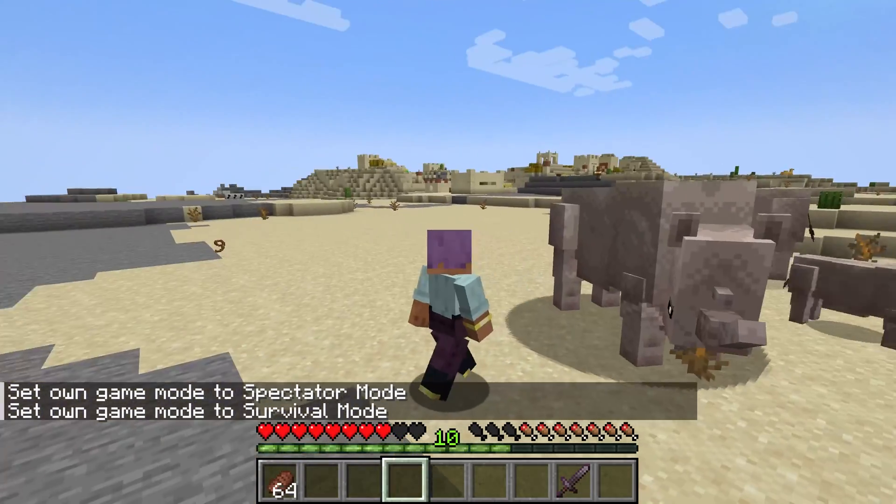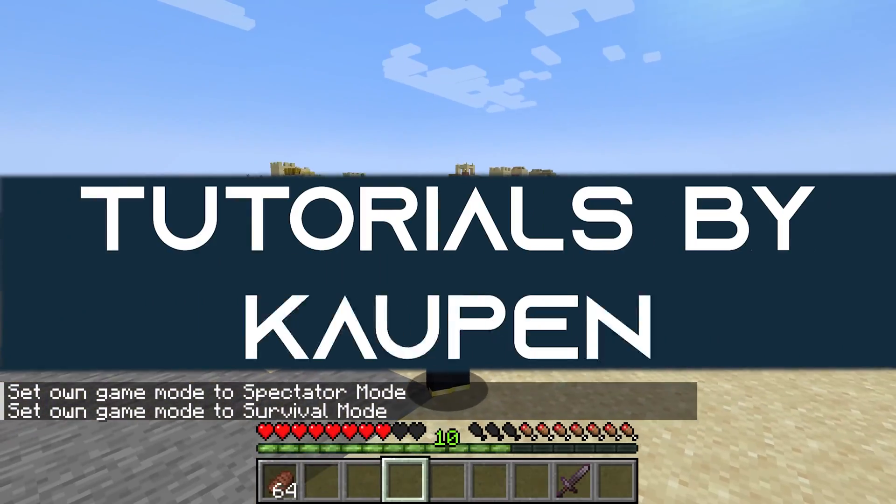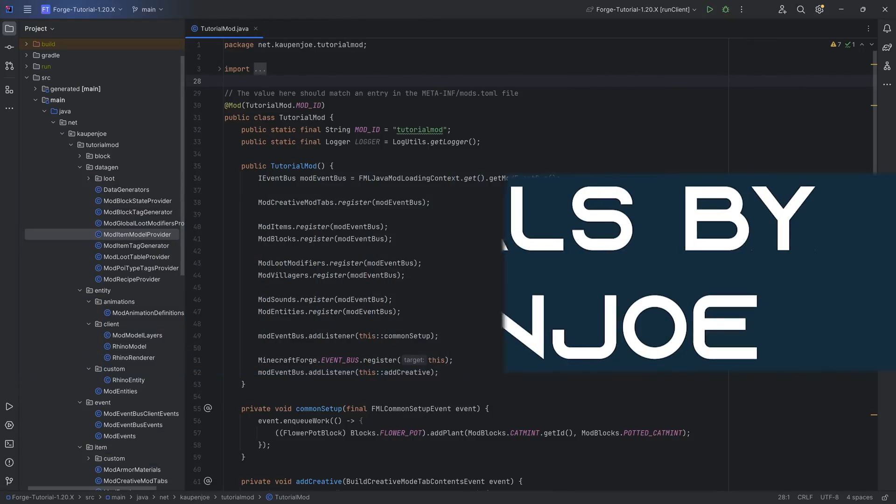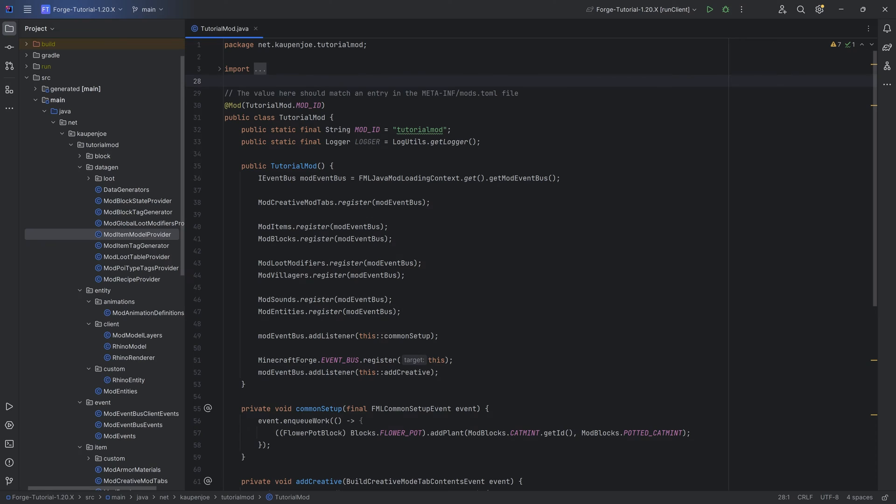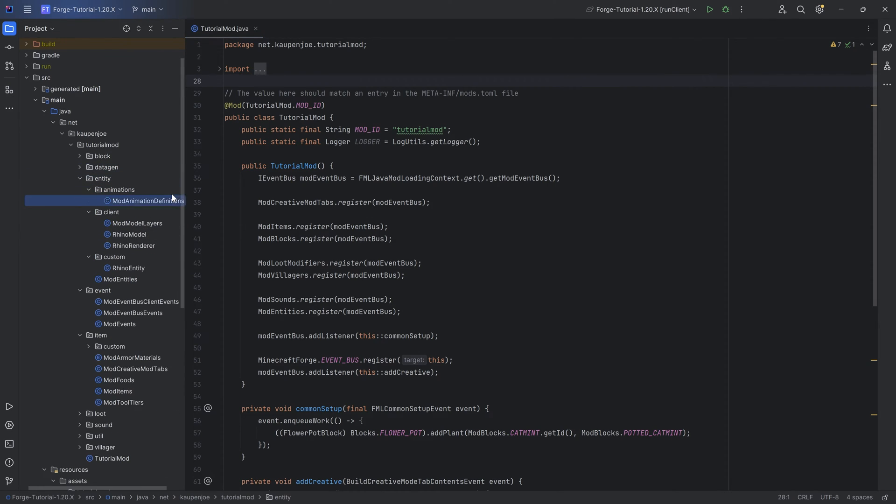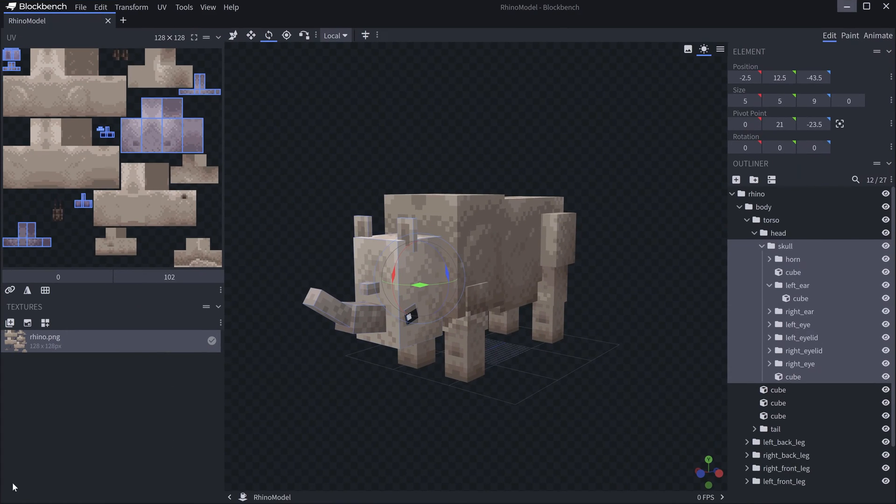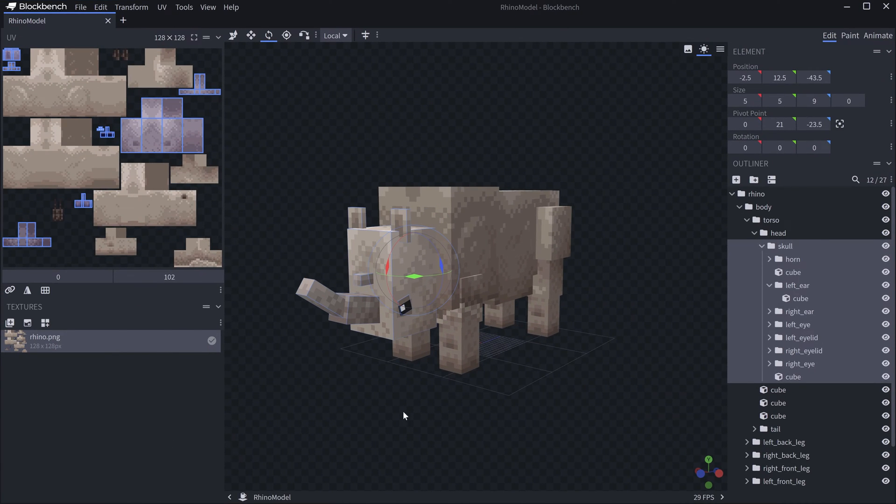Let's add an attack animation to our entity. We're back in IntelliJ IDEA, and in this tutorial we're going to be adding an attack animation to our custom entity, namely the Rhino right here.